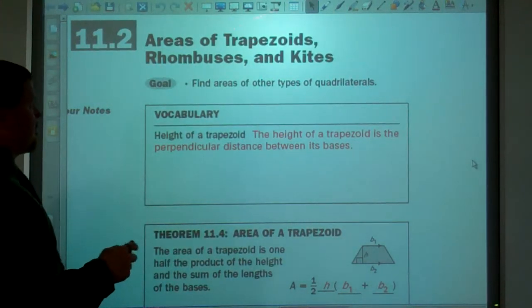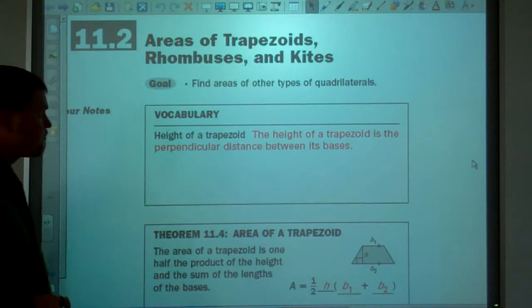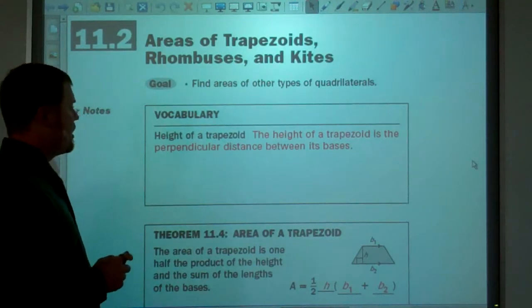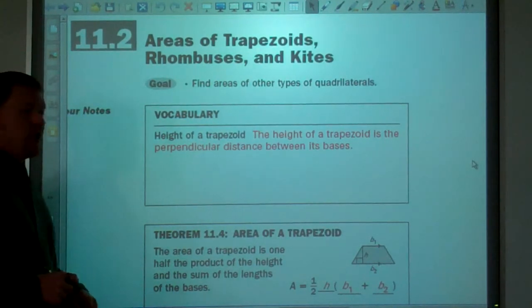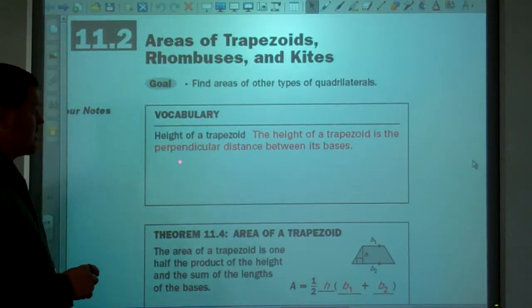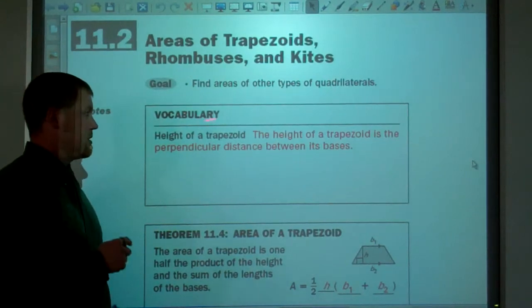Today, areas of trapezoids, rhombuses, and kites. The height of a trapezoid is the perpendicular distance between its bases.